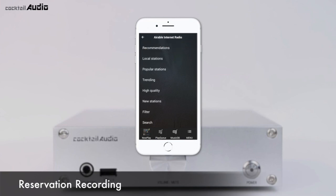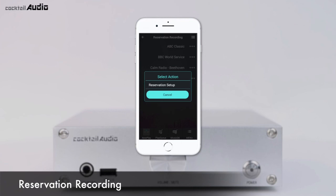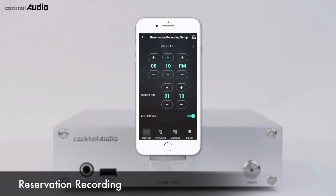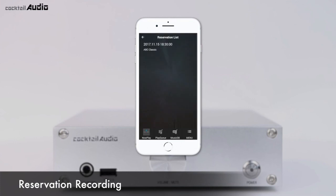The reservation recording function works for stations in the favorite folder. Press the Reservation Recording menu in airable internet radio — stations in the favorite folder will appear. Click the triple dot menu icon on the target station and press Reservation Setup to start. Input the recording start time and record iteration time. Move the enable switch to the right to enable the station, then click the checkbox icon on the top right to confirm all settings.